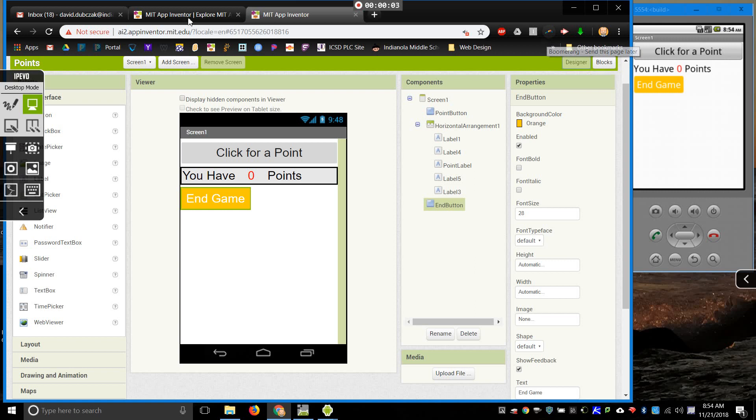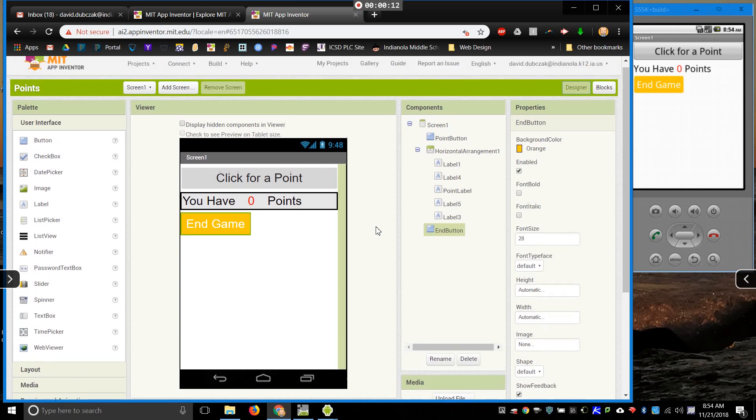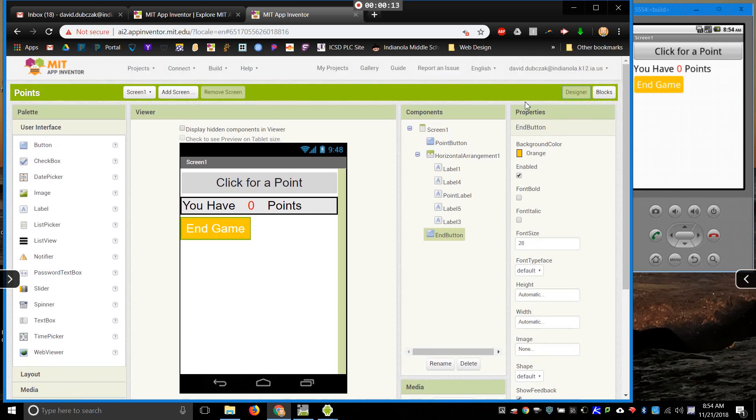One common problem that I've seen in App Inventor is getting variables to transfer from one screen to another. So here's a situation where you might want that.